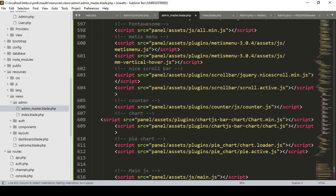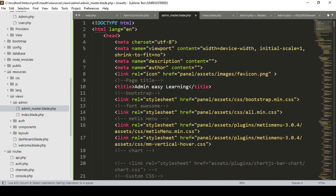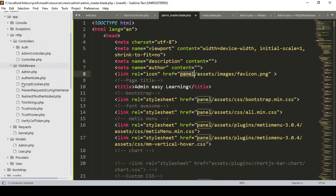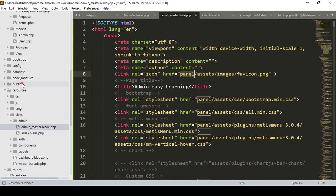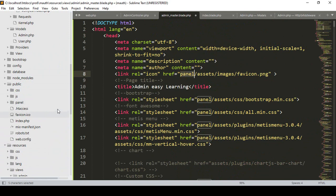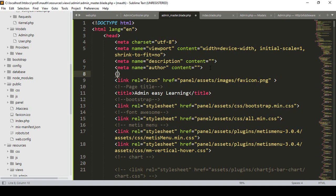Now we need to update all the panel paths. I've already added the panel folder to the public directory. In Laravel, to access the public folder you use the 'asset' helper. That means it starts from the public directory, and the rest of the path remains the same — we don't need to change anything else.